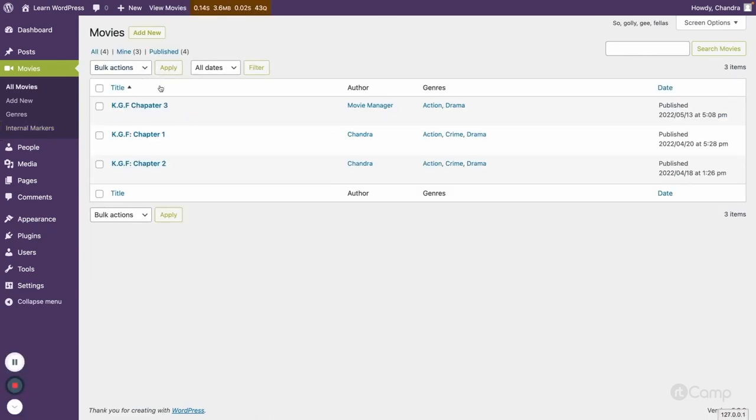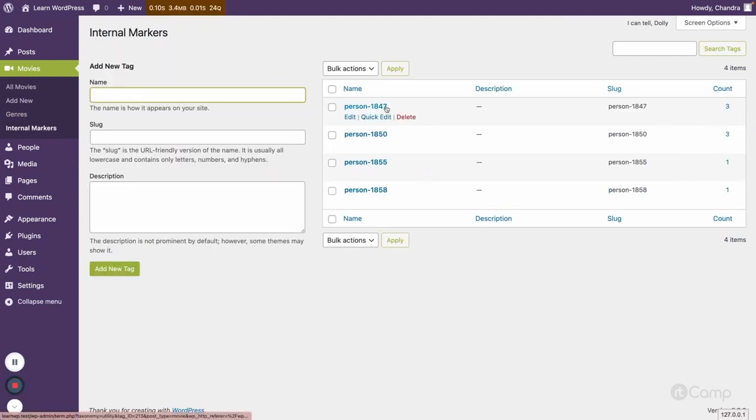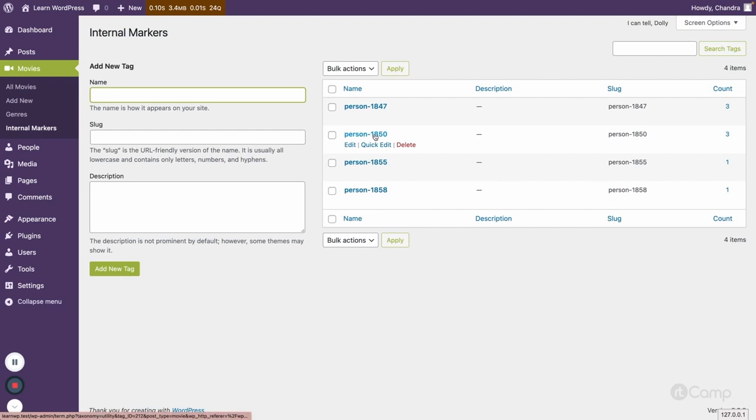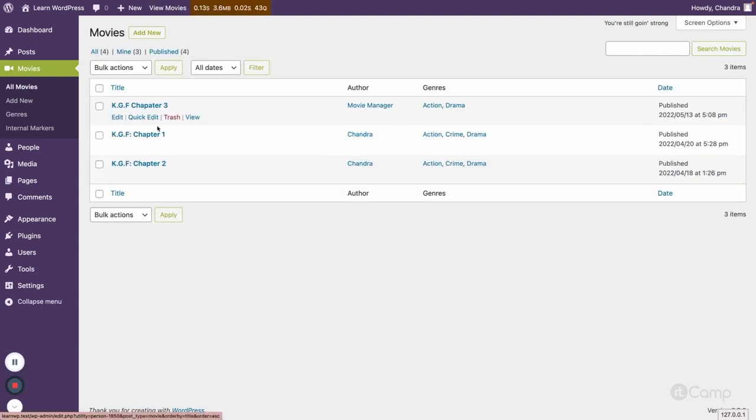If you go then you can see the KGF Chapter 3 as well for this 1847 post ID is the actor and then 1854 the Sanjay director. If you go here then you can also see the KGF Chapter 3 right.